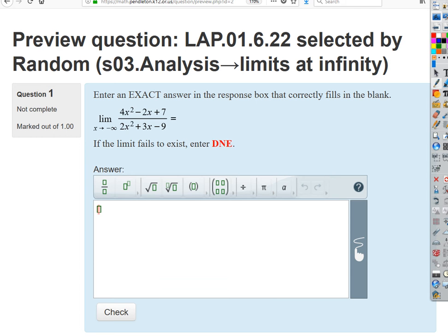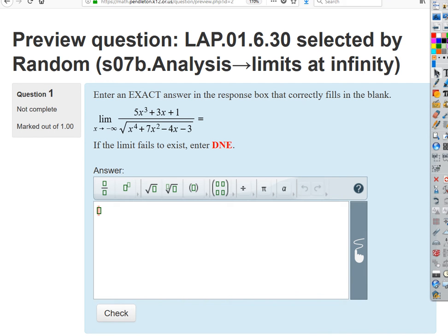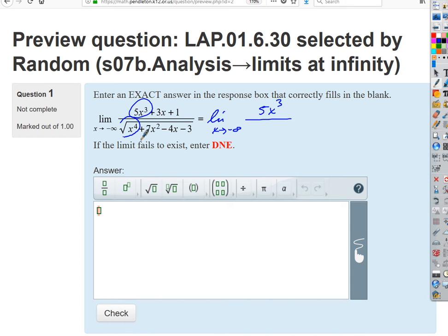I'm going to throw some at you now that are a little tougher. This is not a rational function — it's not a polynomial over a polynomial. The bottom is a square root of a polynomial. We can still think about this: the limits at the ends are still going to be dominated by the leading term inside the radical. We can think of this as the limit as x approaches negative infinity, where on top all we need is the leading term, and on the bottom, all we need is the square root of the leading term — so we end up with the square root of x to the fourth.